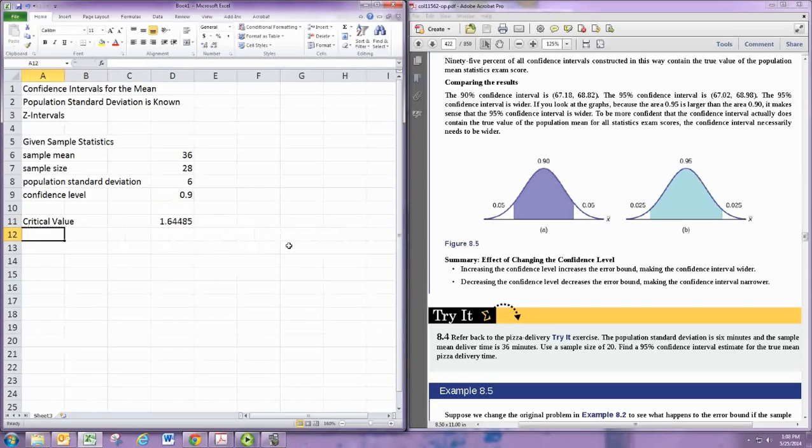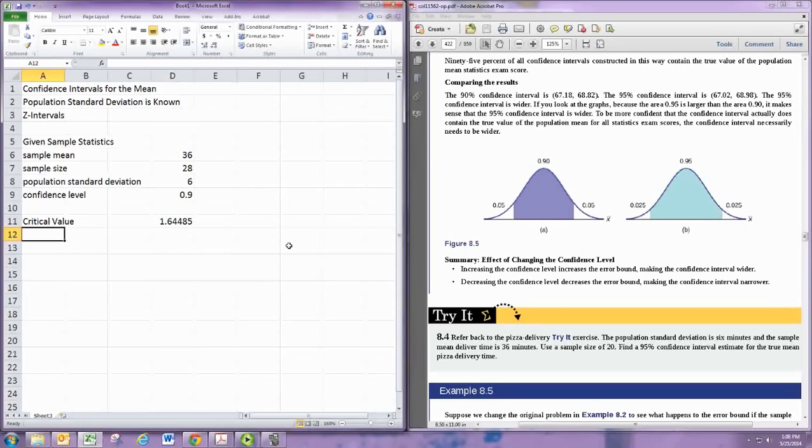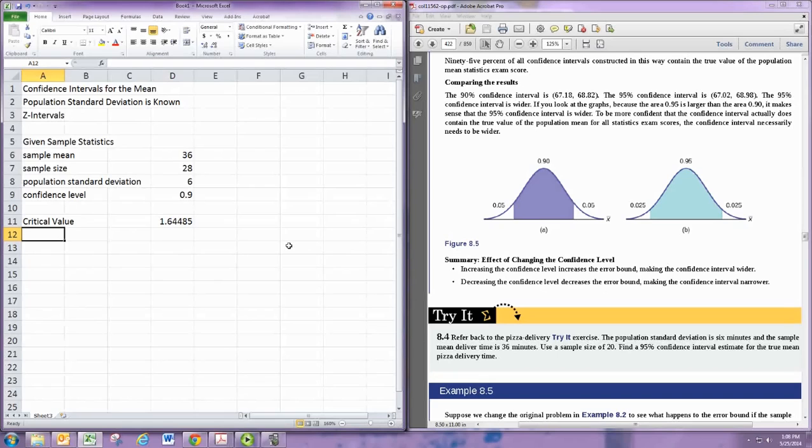Those values are pretty common, so you can look them up, but it's nice to be able to have that calculated from any confidence level in case you get a weird one like 97% or 93%.